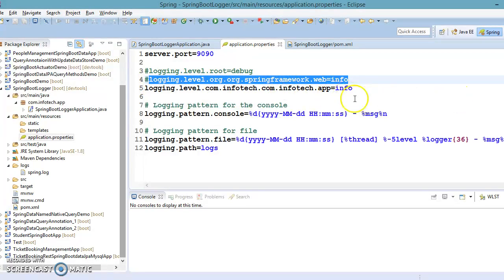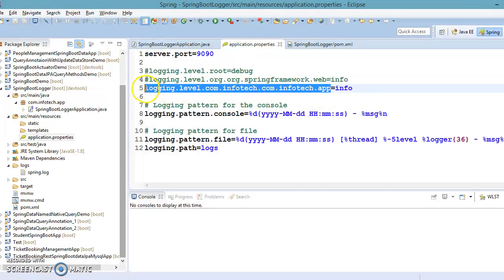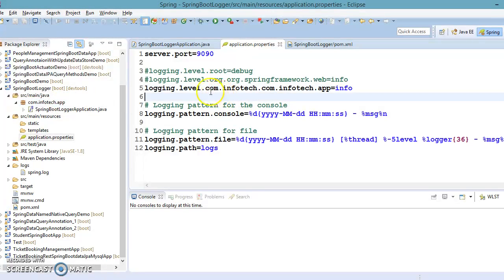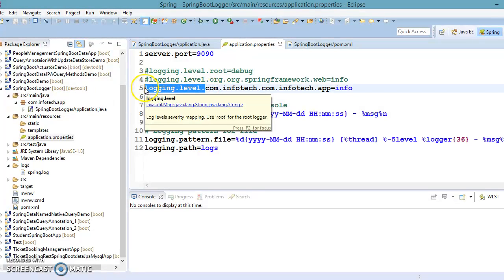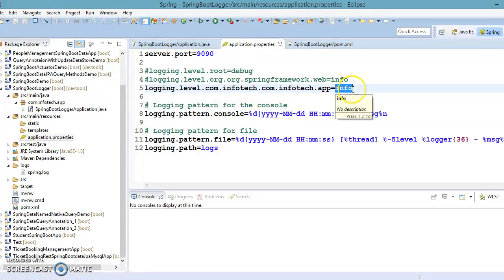If you want to set logging levels for your application package level, you can set that as well. My package is com.infotech.app, so the prefix would be logging.level and you specify your package name, then assign whatever logging level you want.